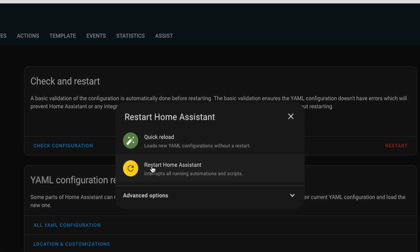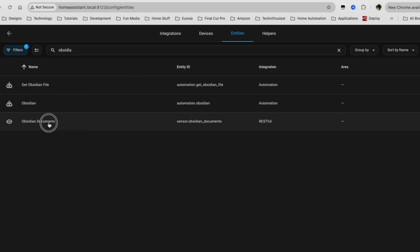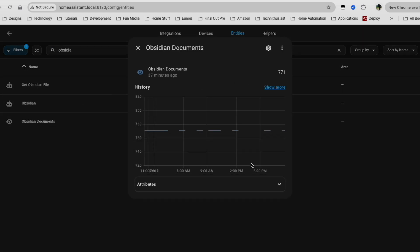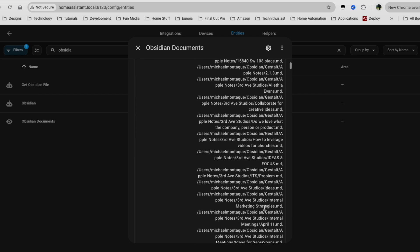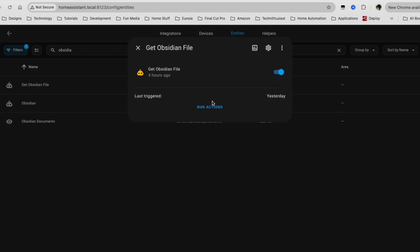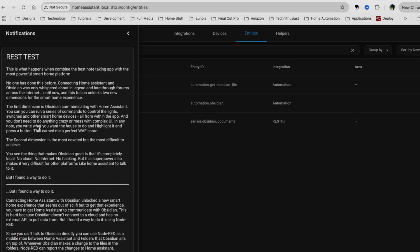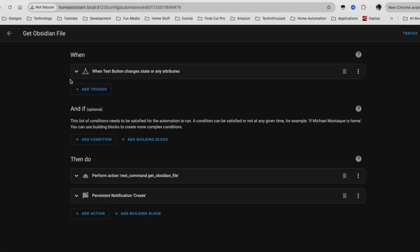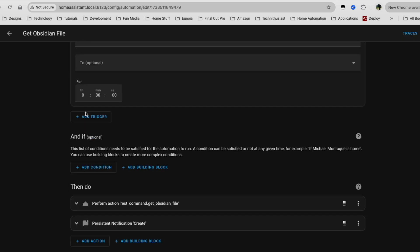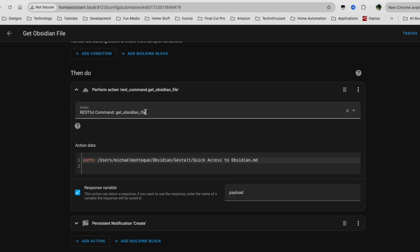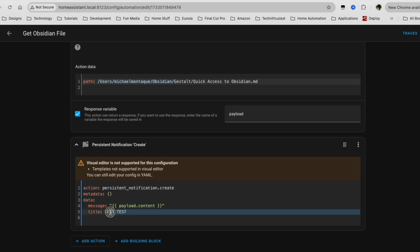One more thing: we need to set up the webhook in Home Assistant to get notified when a note changes. After you restart Home Assistant, you're pretty much there. Let's recap what we've just done. In Home Assistant, you're going to see a sensor called Obsidian Documents, which updates every hour — or whatever you set it to — with a list of all your notes from Obsidian. You also have access to a new command called Get Obsidian File, which gives you the ability to get the content of any specific note using the full path. I have my particular automation set to print to notifications, and as you can see, this works pretty well.